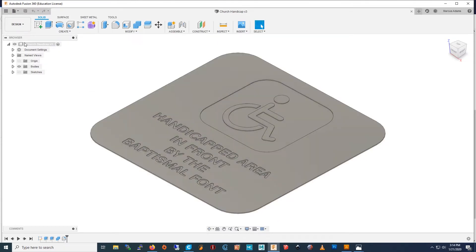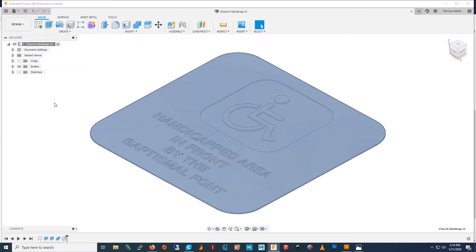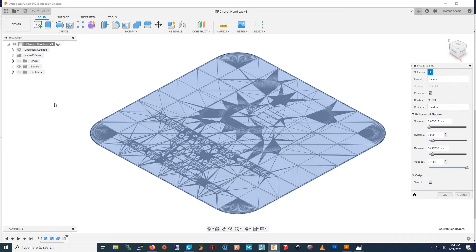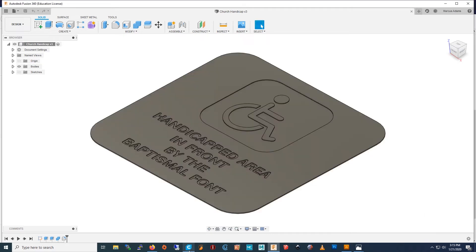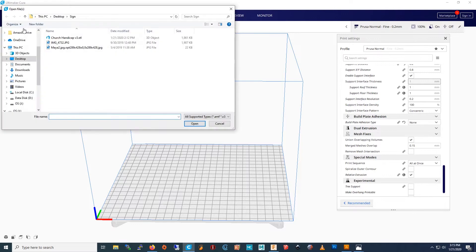So to save it, you go right here, you click the highlighted thing, then you go to save as STL, and then you press OK. Then you switch to Cura, and you go to the folder, click the church sign.